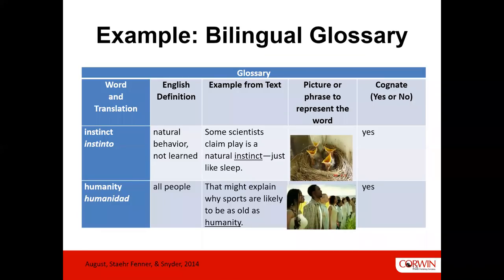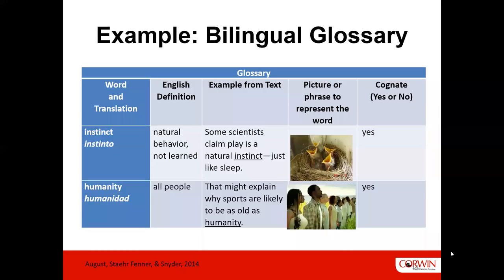This is an example of a bilingual glossary. It's important to include things that are helpful to students — the word in English along with the translation in Spanish, a student-friendly English definition, an example from the text, a picture students could draw themselves, and a column for cognates. Cognates can help students become more autonomous vocabulary learners as they think about whether the word is similar in their home language — in French or Spanish, there will be a lot of cognates, such as 'instinct' and 'instinto.'